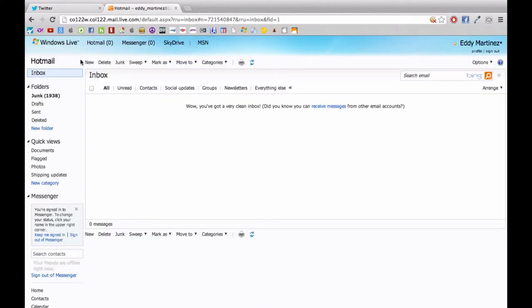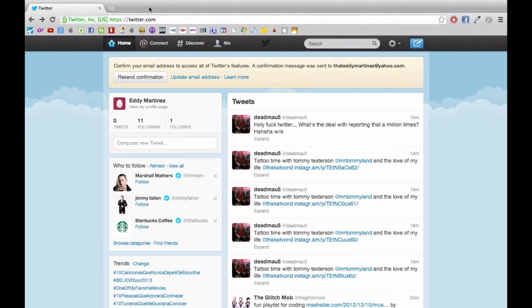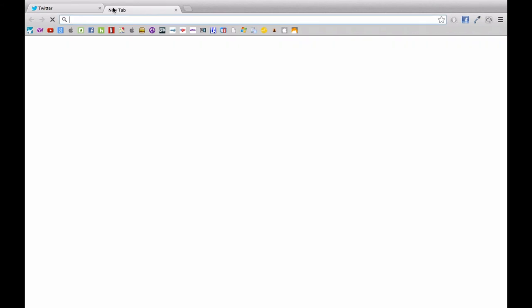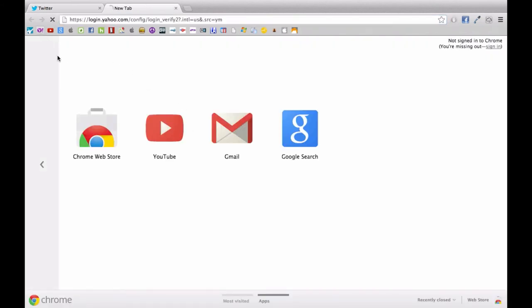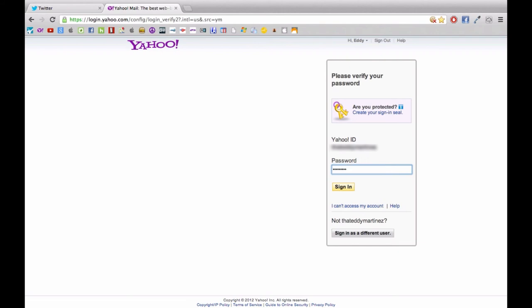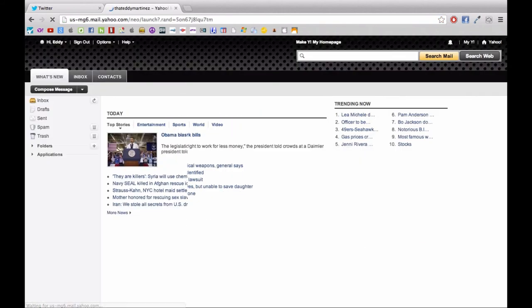Also what you'll notice is that you'll probably receive an email. And this is something that's important that you go back and check the email account that you created this Twitter account with, because you need to confirm that.